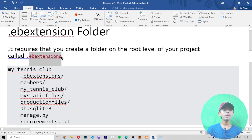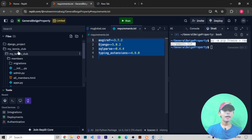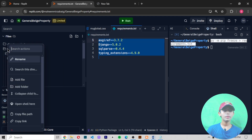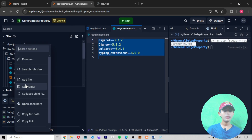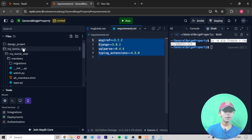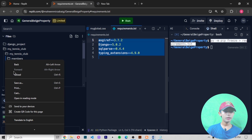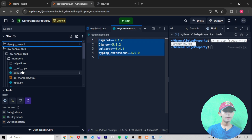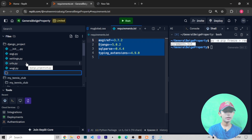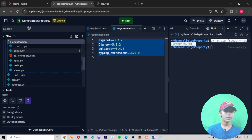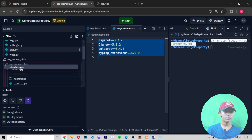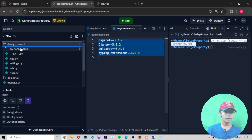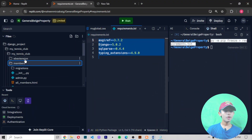Let me show you how to create it. Come here, right-click, and add a folder. I'm giving my folder the name .ebextensions. So like that, one folder has been made and I'm placing this folder in my project root. Okay, now the folder is created.